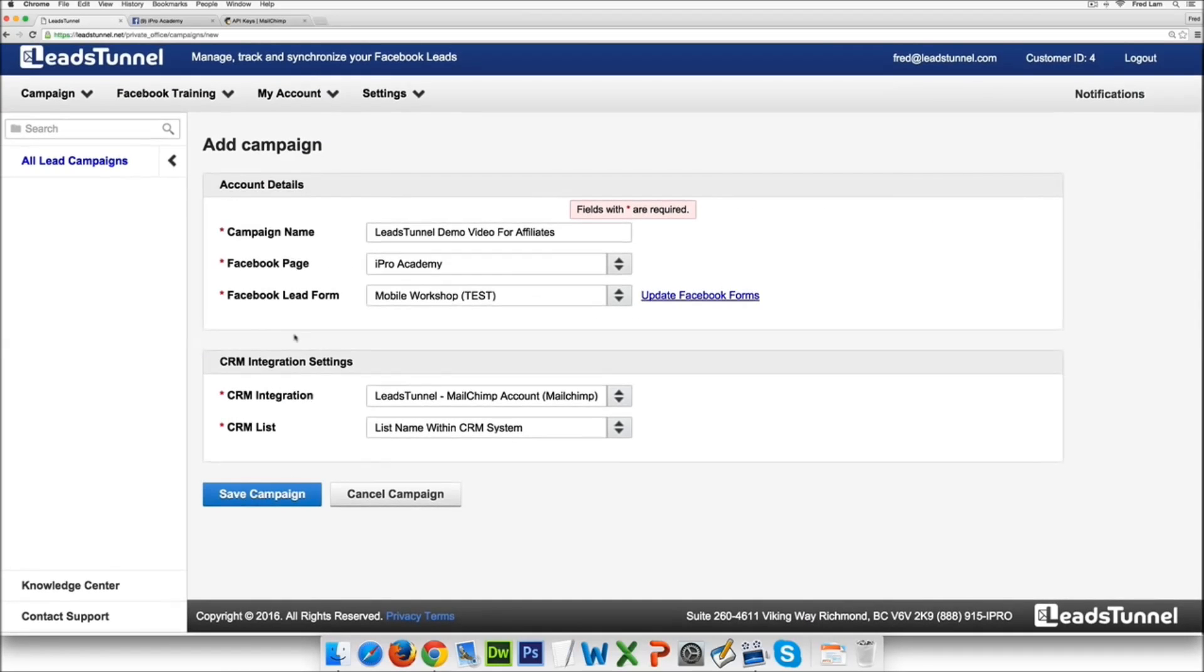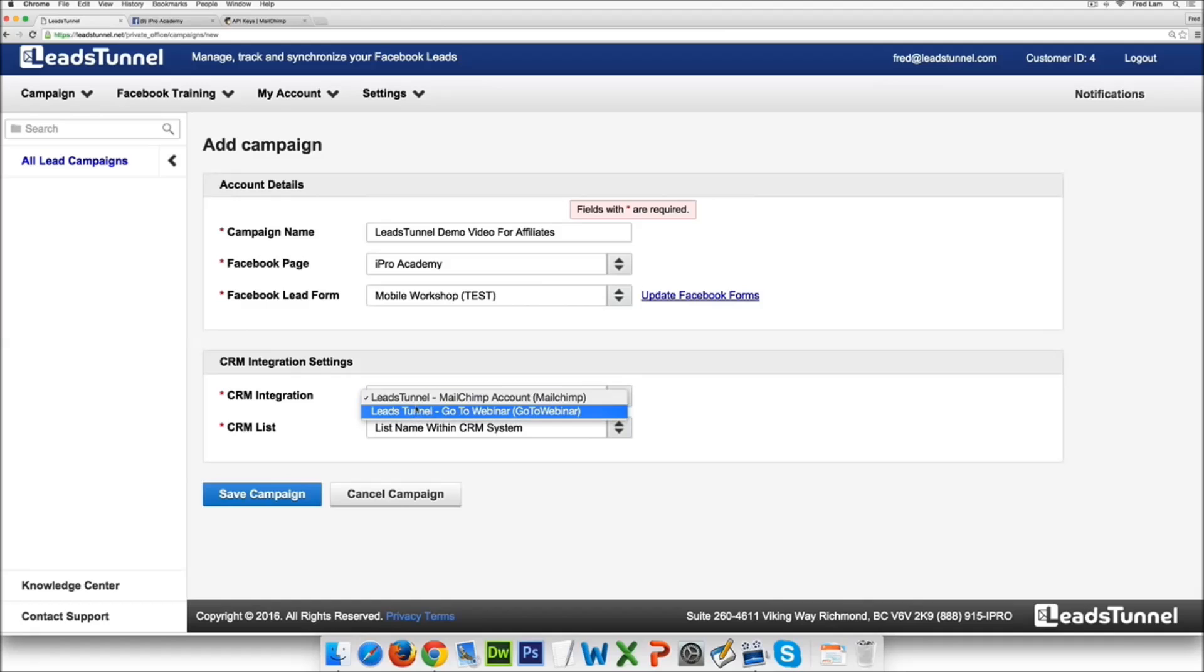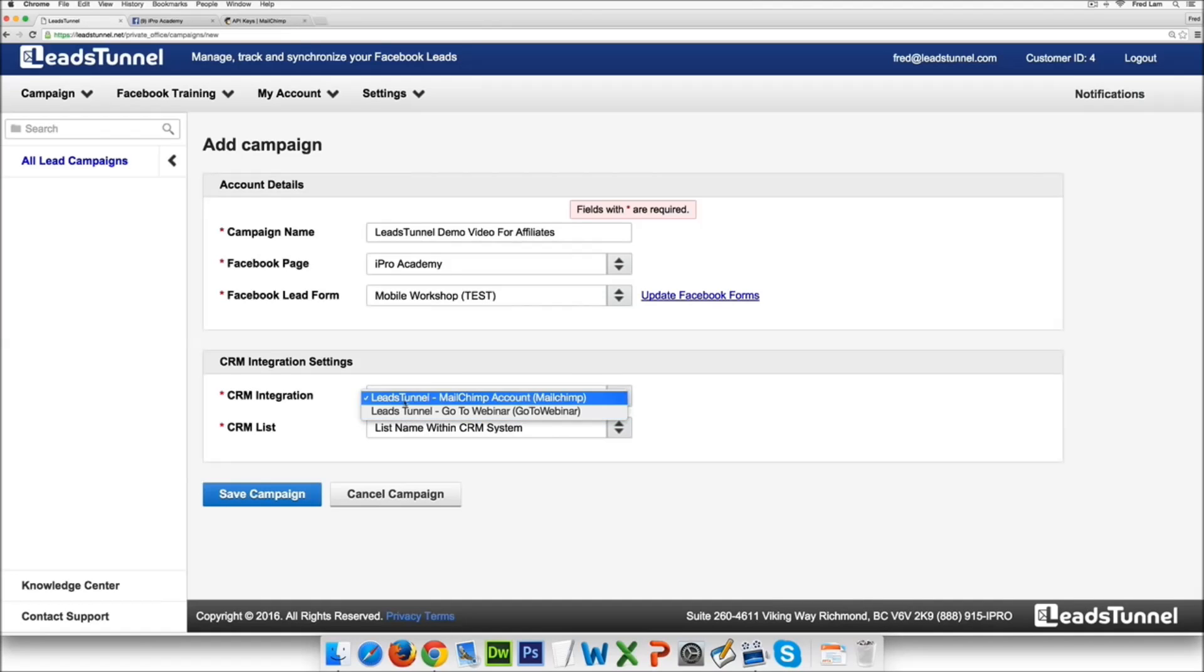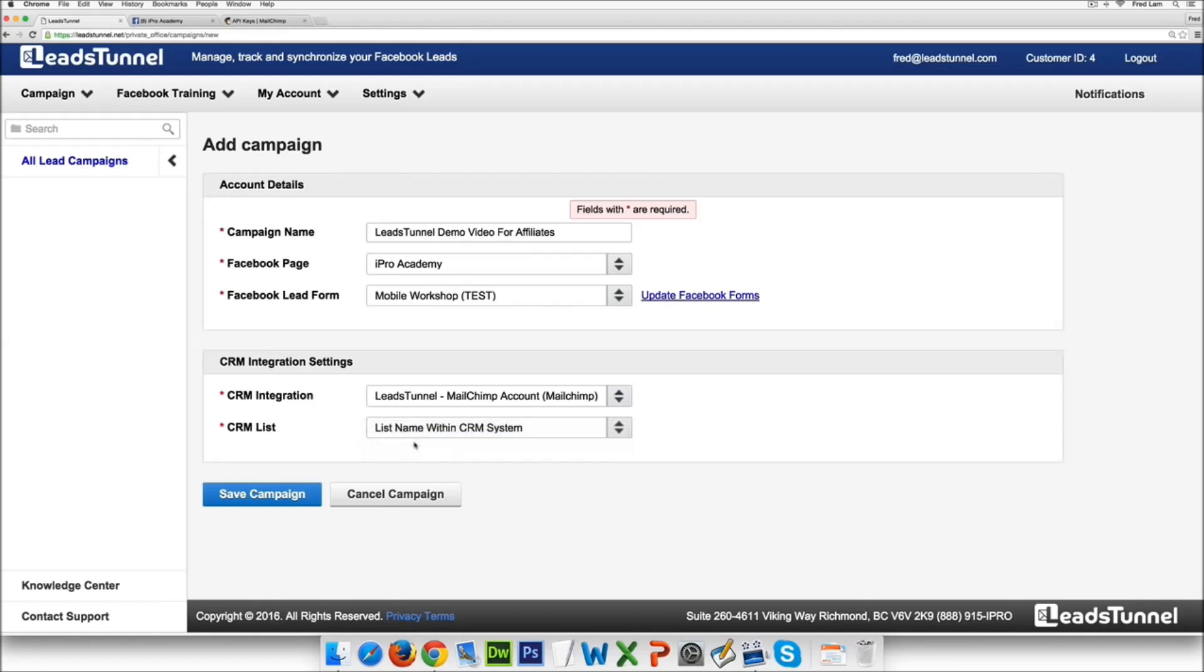So all you have to do next is under the CRM integration select whichever email software you like or whatever CRM system you want to integrate with. So in this case I'm just gonna do MailChimp and then it's just gonna call it LeadsTunnel.